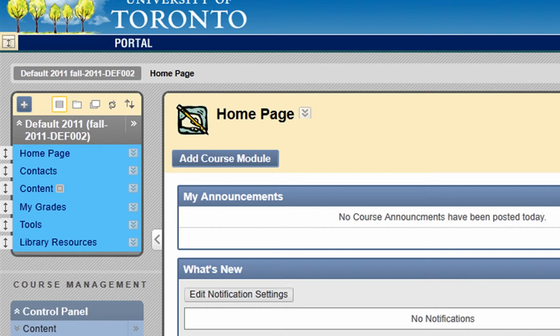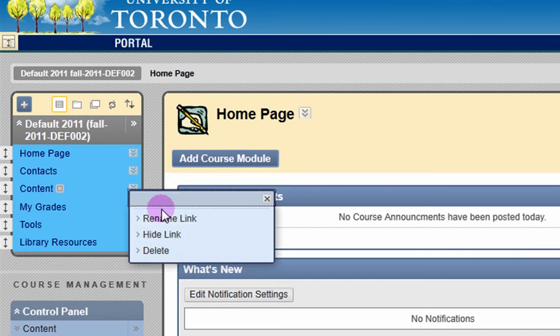To edit an existing link, click on the contextual menu button next to the item you would like to edit. Then, in the drop-down menu, select Rename Link.